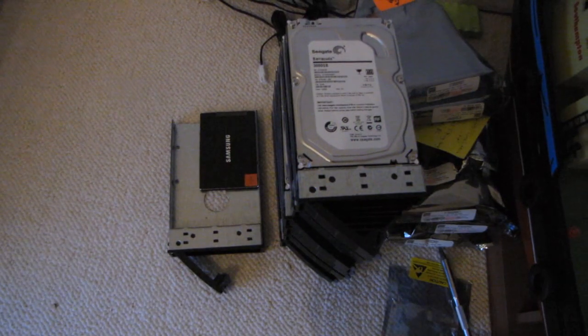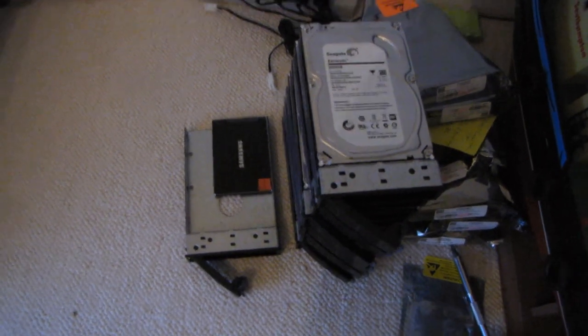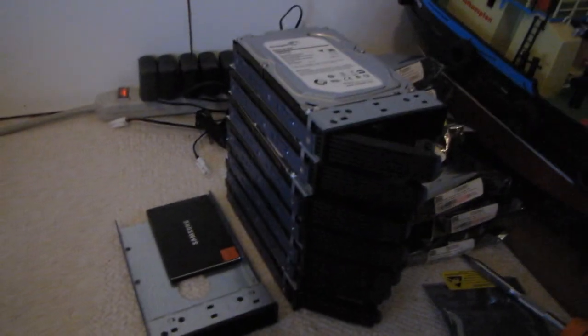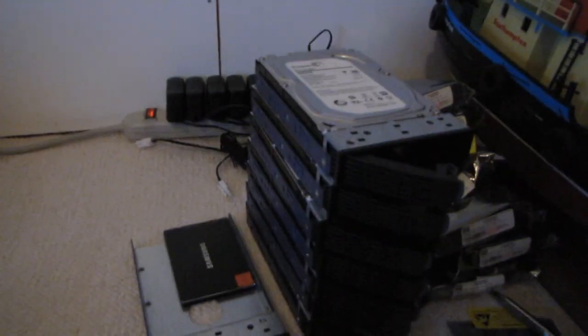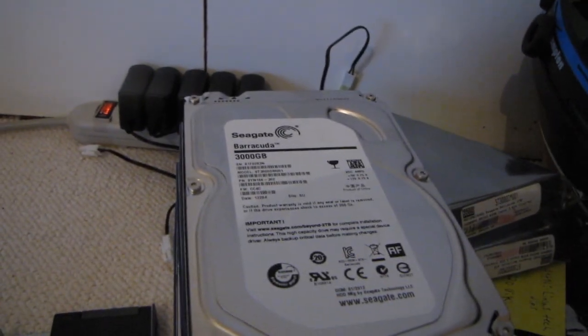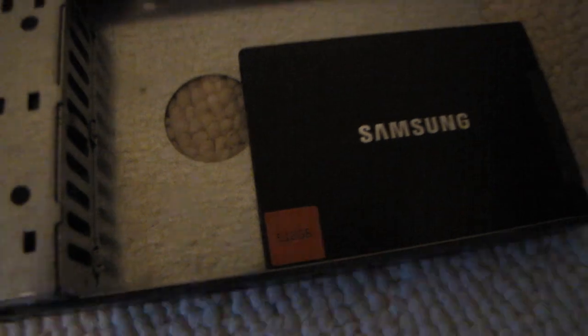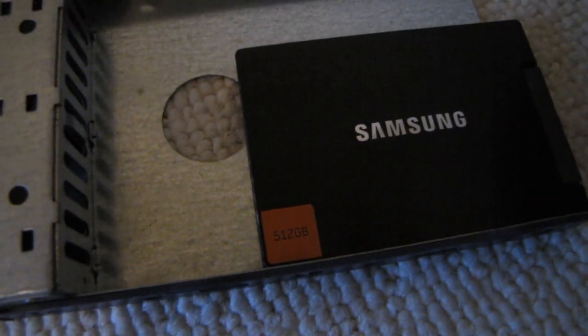Time for a super crazy RAID testing setup. Here I have seven Seagate Barracuda 3TB desktop drives and one Samsung 512GB 830 series SSD.